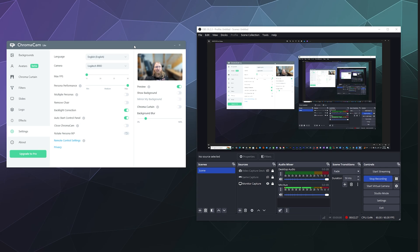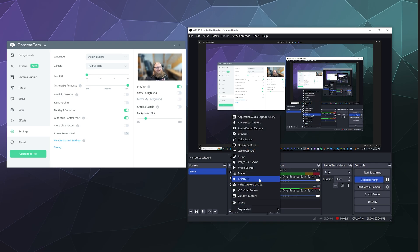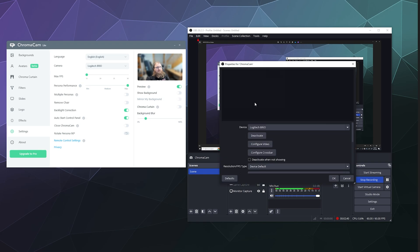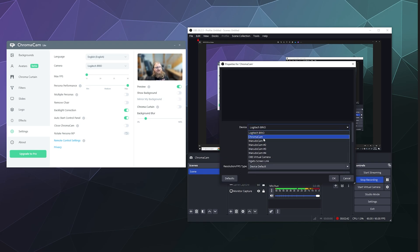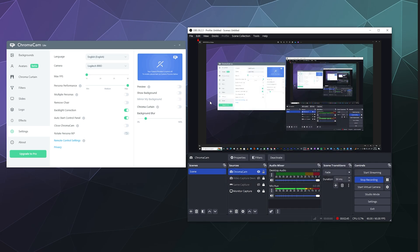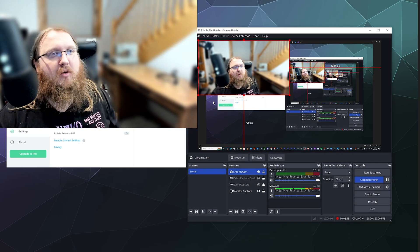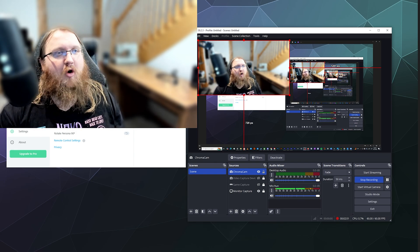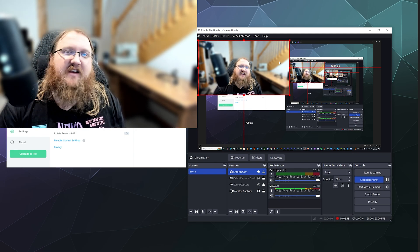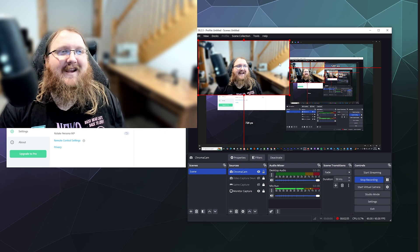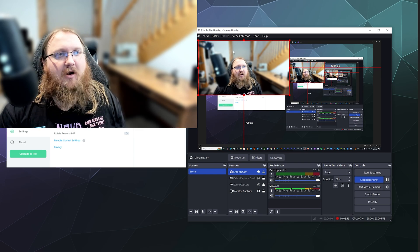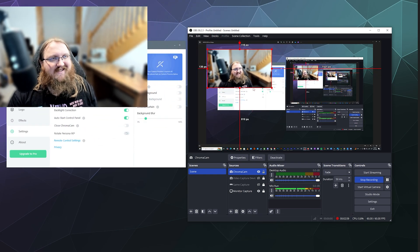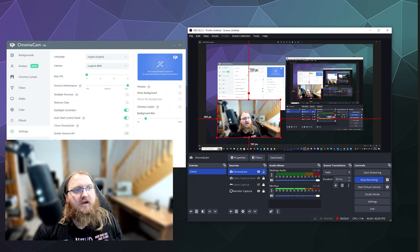If you're using something like OBS you'll have to use a video capture source so I'll add a video capture device, I'll label this ChromaCam, and then from here I will select ChromaCam from the video source list or the list of different webcams that I can pull from. And as you see because I selected ChromaCam it's pulling the feed that ChromaCam has already edited and it's already got my background blurred.